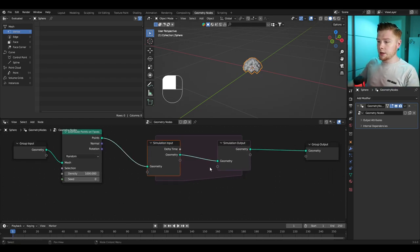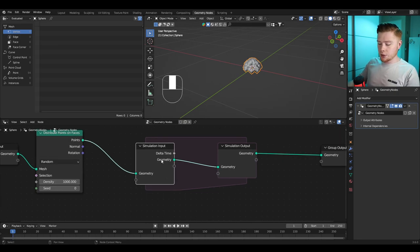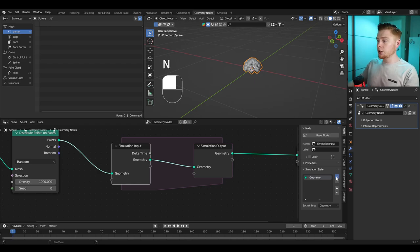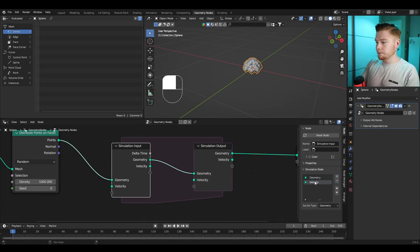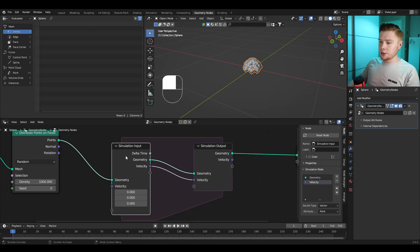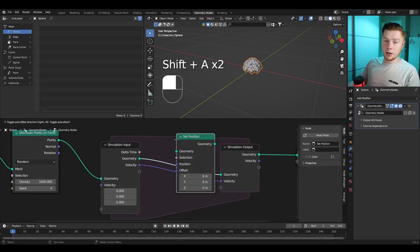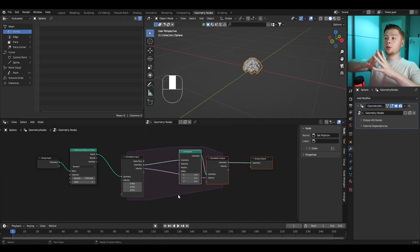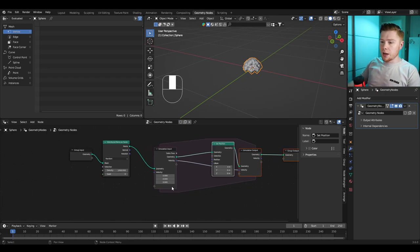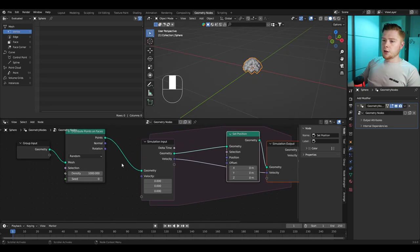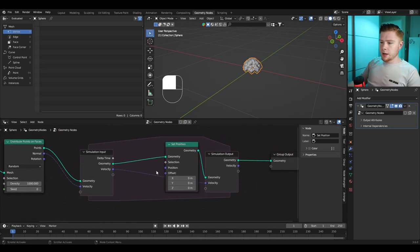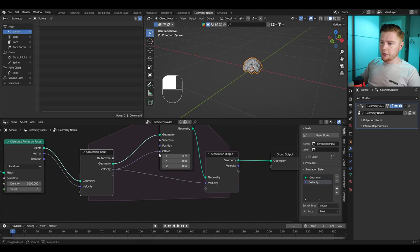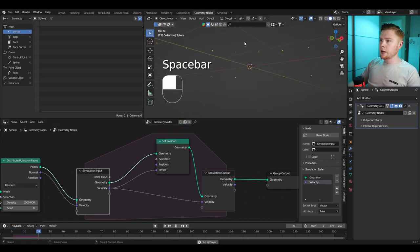To make the points push out we need a few things. First, we need an initial velocity. Click on the simulation input, press N to open the panel, and create a new attribute called 'velocity'. This velocity attribute should be a vector — not geometry — and connect it like this. We also need a Set Position node to reposition the points. We want to push these points out along the normal direction of each point, so connect the normal with the velocity, and connect velocity with the offset of the Set Position node. You'll already see it pushed out.